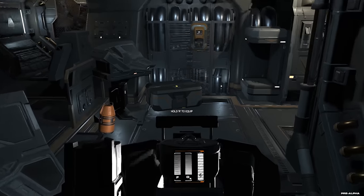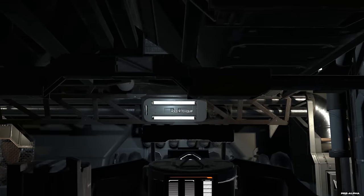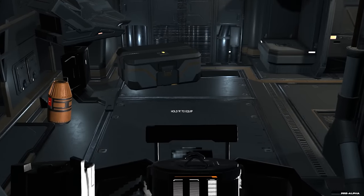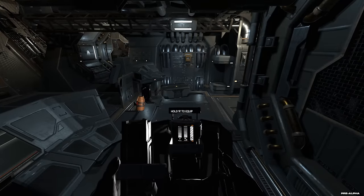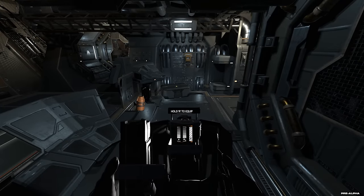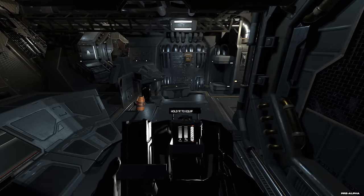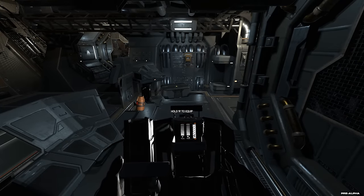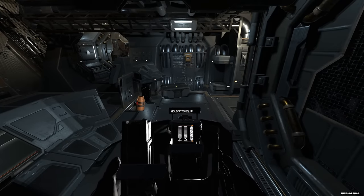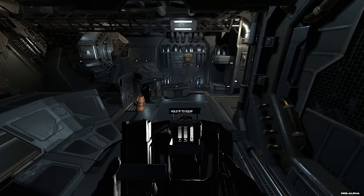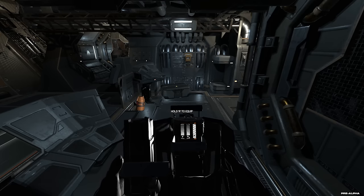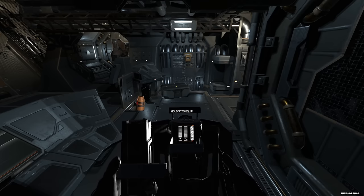Und dann haben wir hier ein Jetpack. Und da sehen wir auch auf dem Jetpack, wenn ich da mal ranzoome. Jetzt sehen wir es ein bisschen schlecht. Ich zoome mal wieder raus. Da sind drei Balken. Ganz rechts ist die Energie. In der Mitte ist Sauerstoff. Und links ist Treibstoff für das Jetpack.